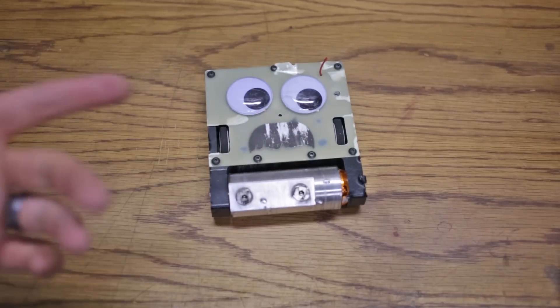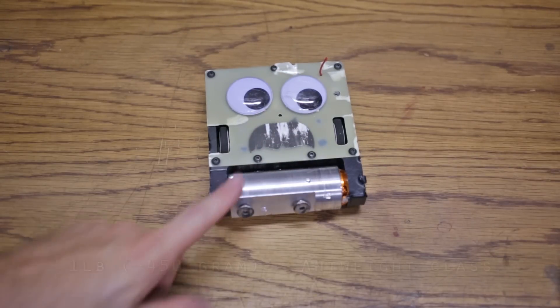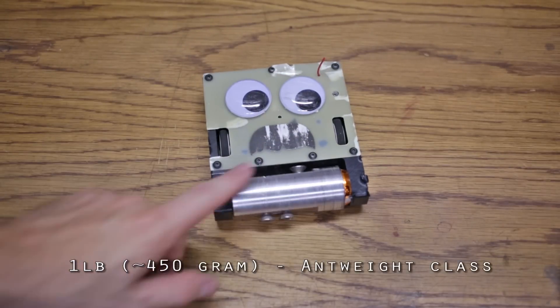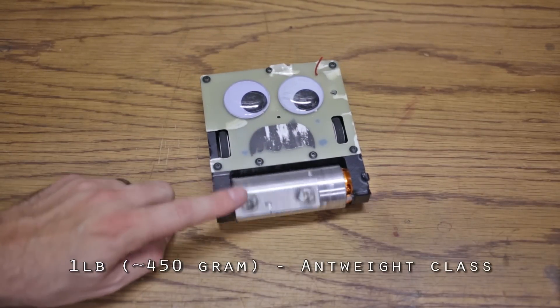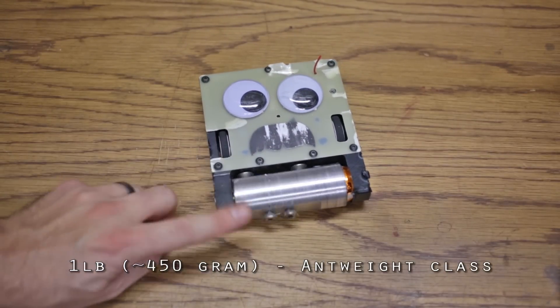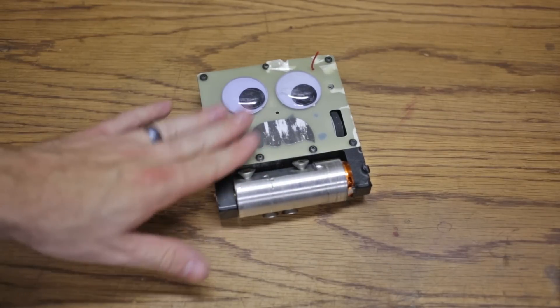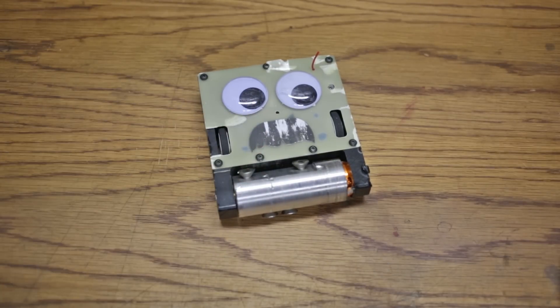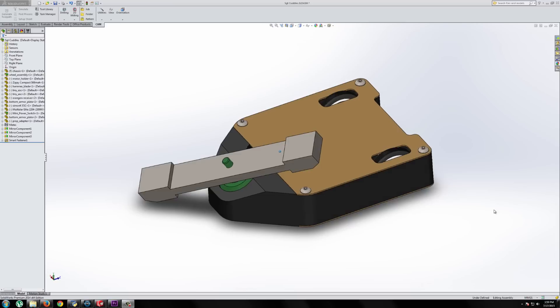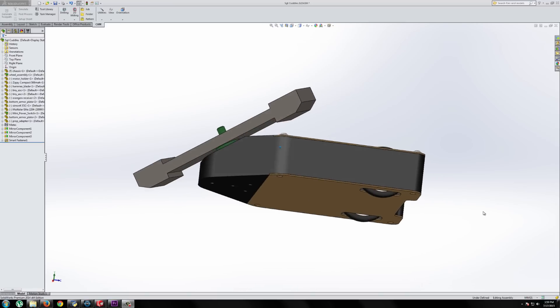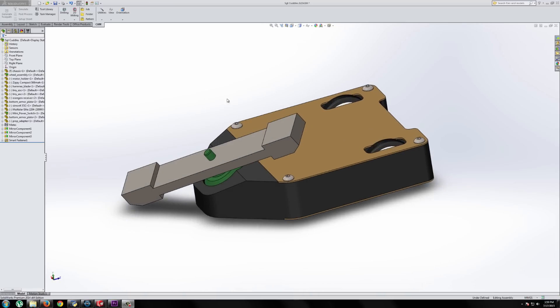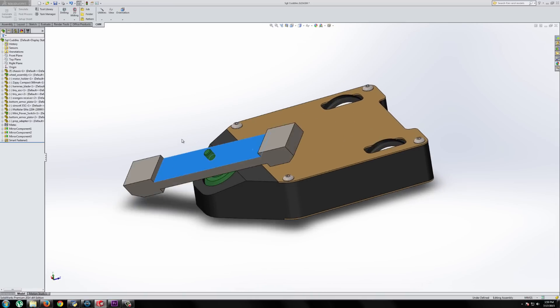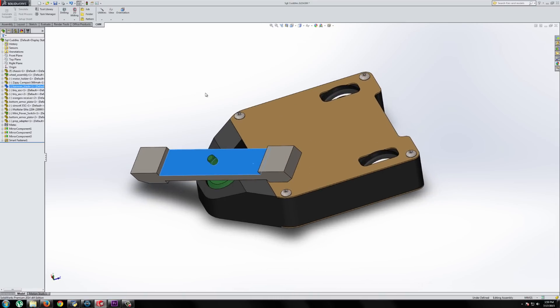This is Sergeant Cuddles. Sergeant Cuddles is a one-pound combat robot that uses a spinning drum to attack opponents. This is not the first design that I had for Sergeant Cuddles. The very first design was actually this bar spinner that sat in the front, and the design just really didn't work out.